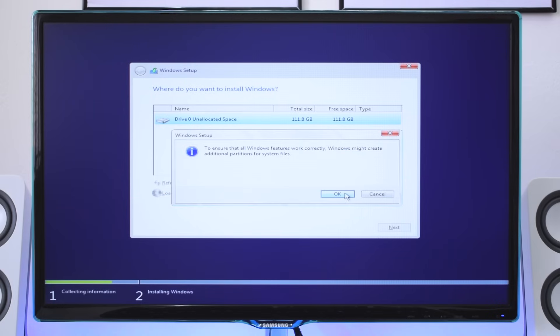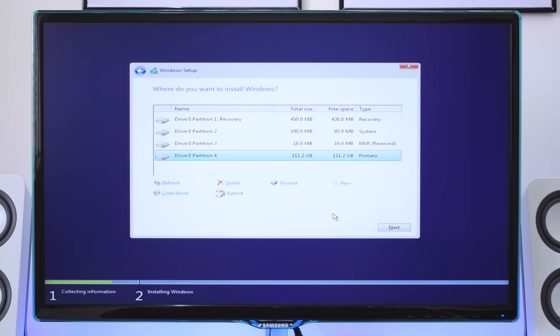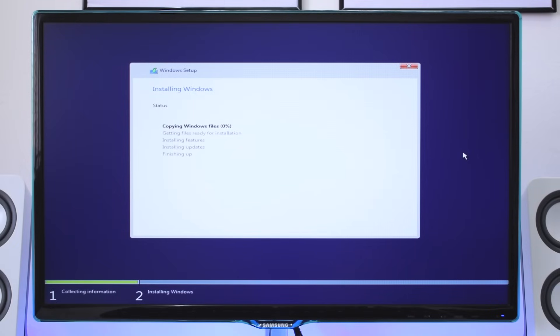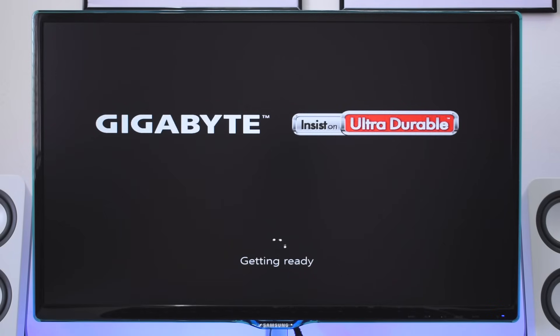Now create your partition or partitions. Select your primary partition and go next to start with installing Windows. During the installing process Windows will reboot several times, and do not turn off or restart your computer manually.